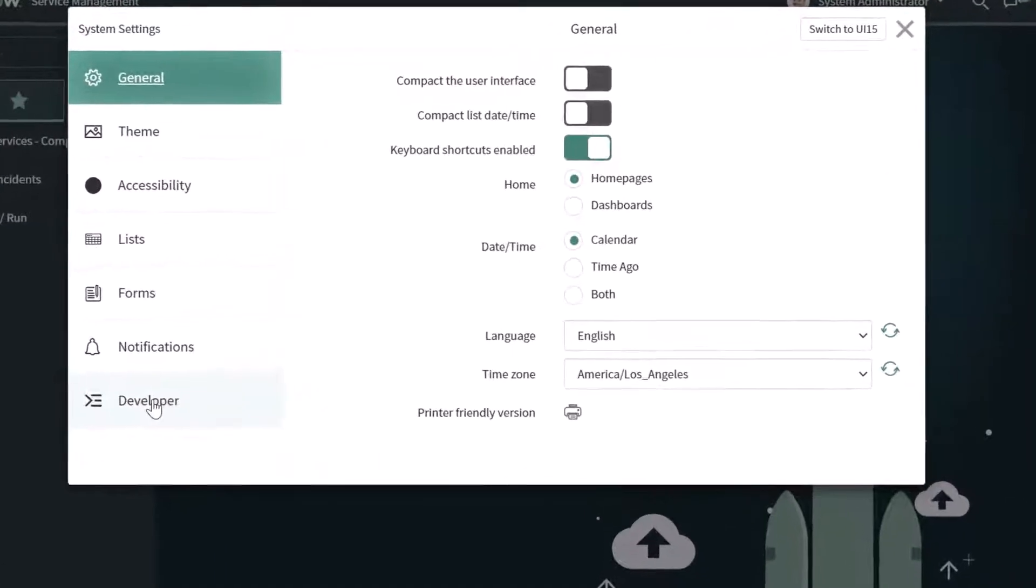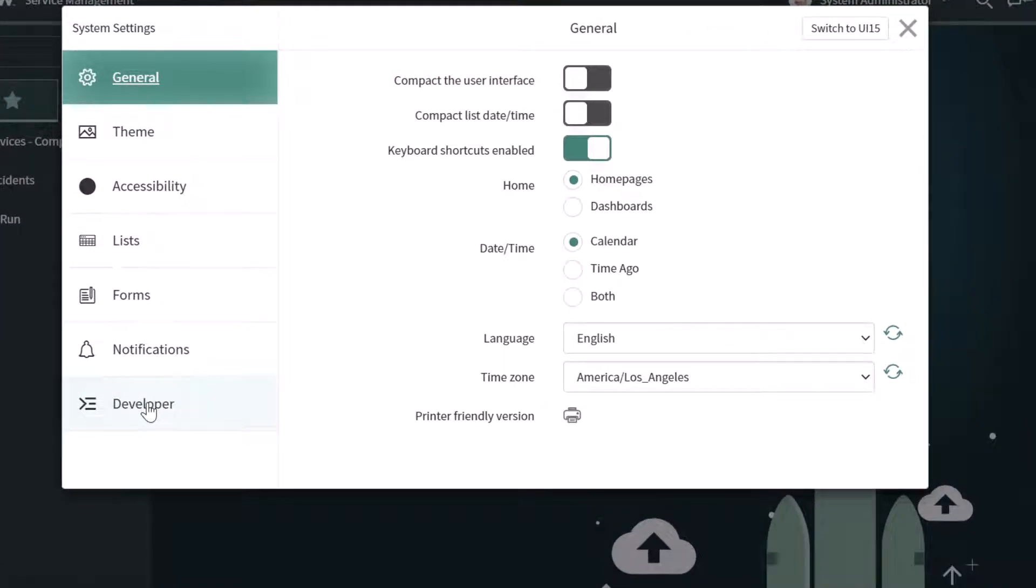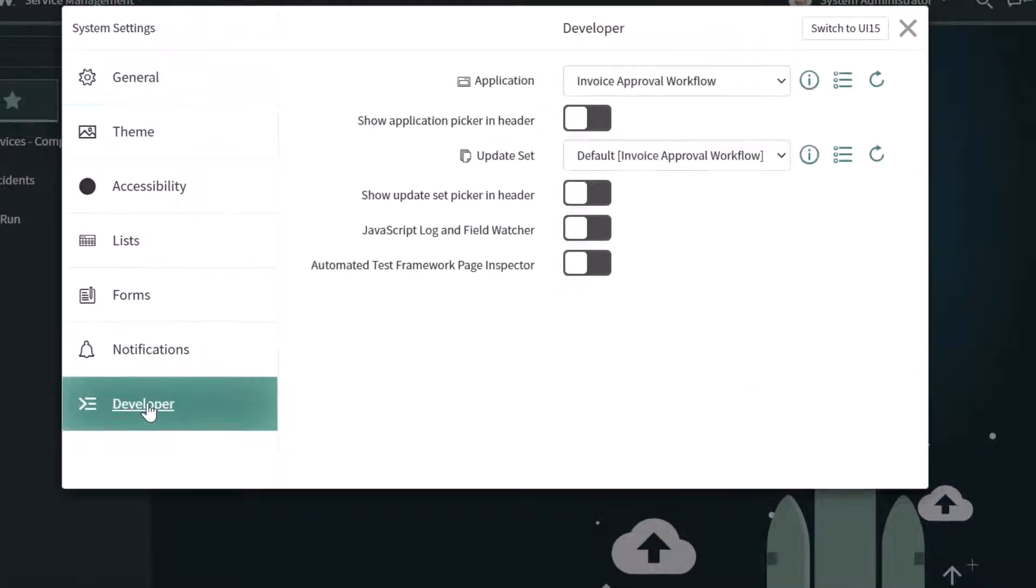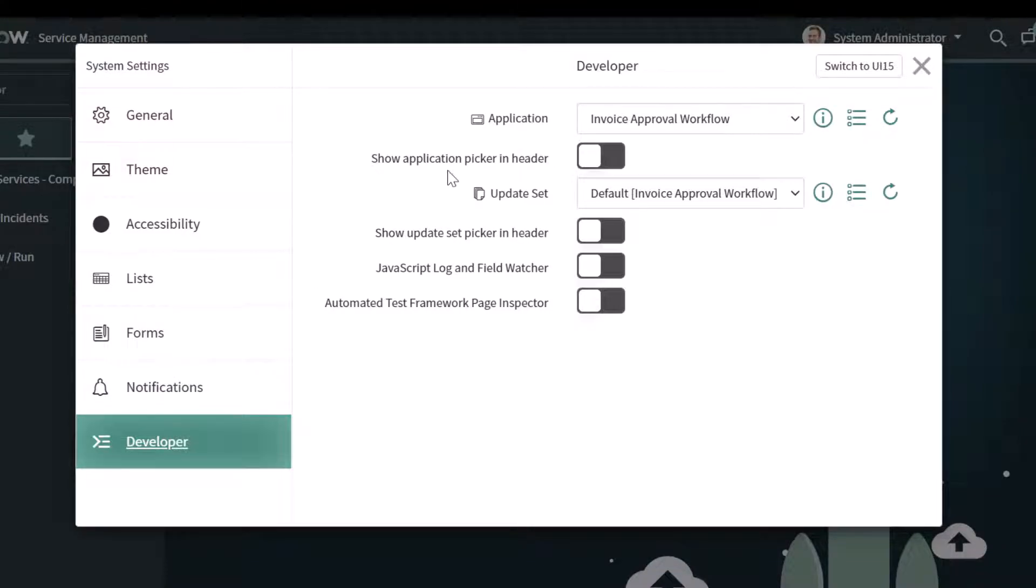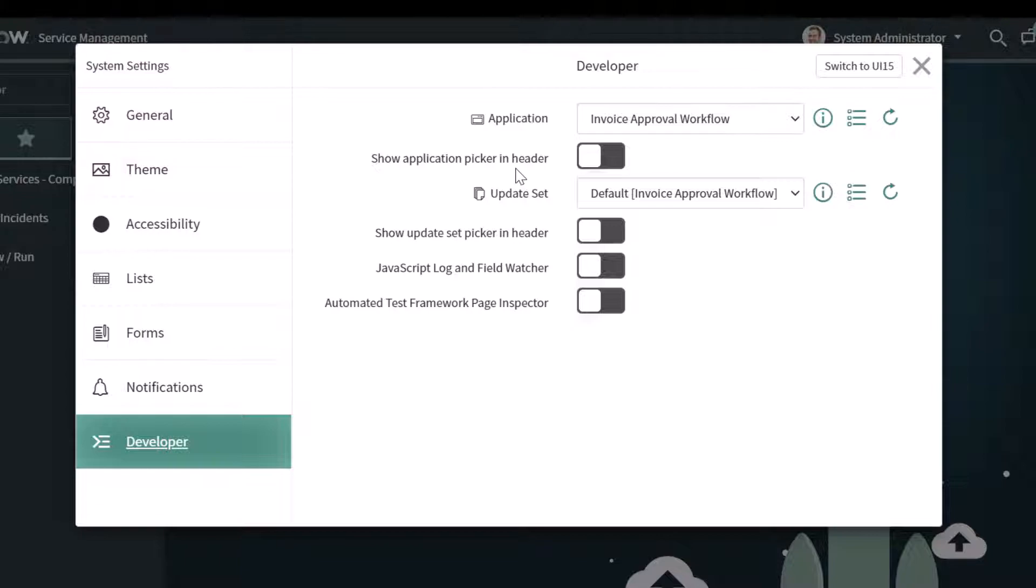Next, click into the developer group and what you'll notice here is that you have an option to show the application picker in the header of the interface.